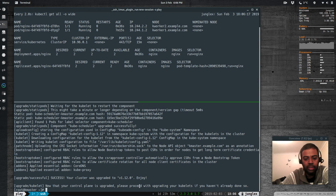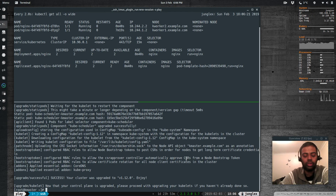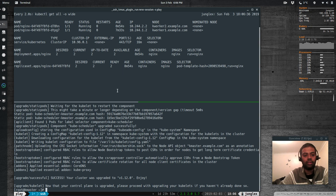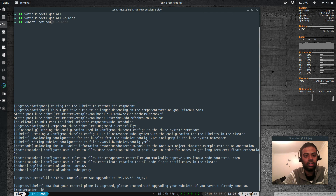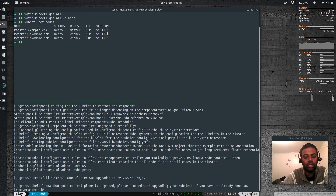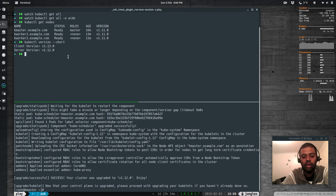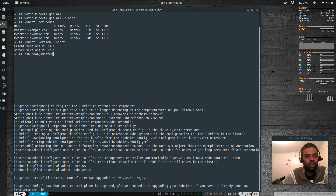Throughout this process, the kubeadm upgrade command didn't break the existing pods — the pods are still running on kworker1 and kworker2. Running kubectl get nodes shows kubelets are all still on version 1.11.0, but the cluster is upgraded. kubectl version --short confirms the server version is now 1.12.0. Now we need to drain the master node, upgrade the packages, and then un-cordon the master node, then do the same on all other nodes one by one.